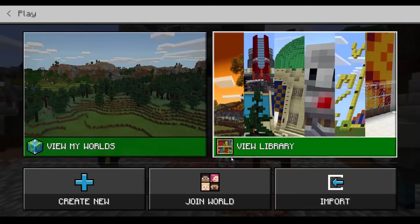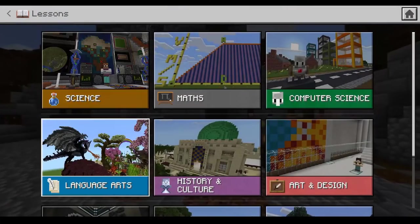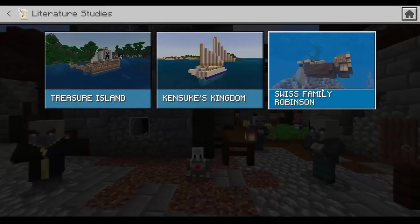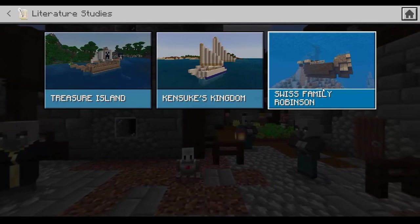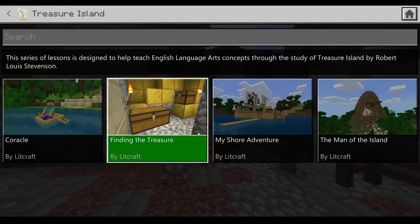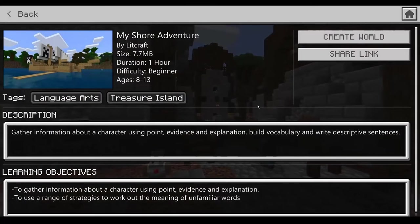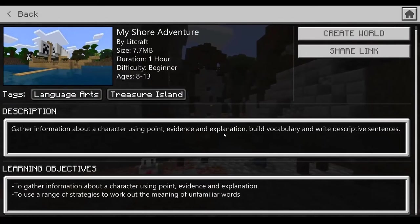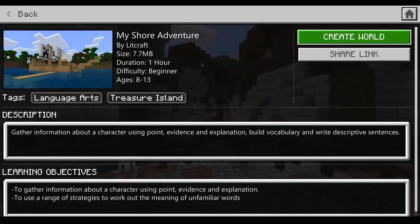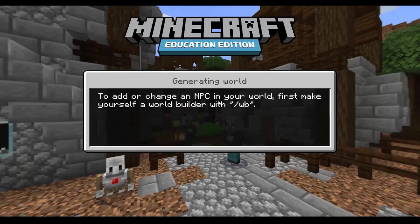Otherwise, from the Minecraft menu, click View Library, click on Lessons, and then Language Arts. This first one has a bunch of islands based around literature texts — for example, Treasure Island. There are four different activities, so maybe we look at the Boat Adventure. You'll see a description, roughly how long it will take, and the learning objectives. All you need to do is click Create World to download and enter it.